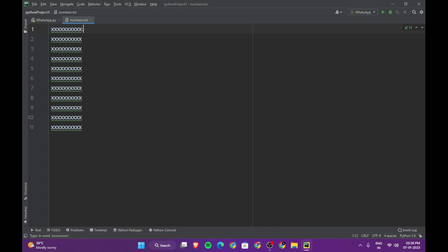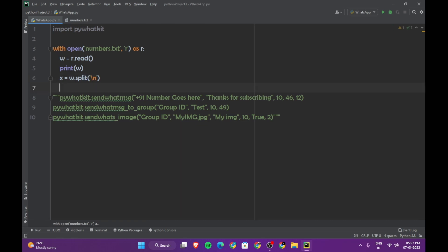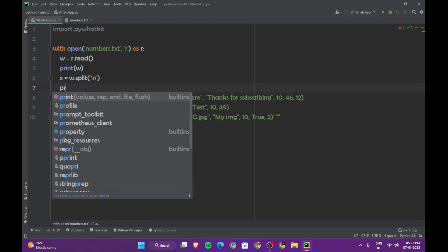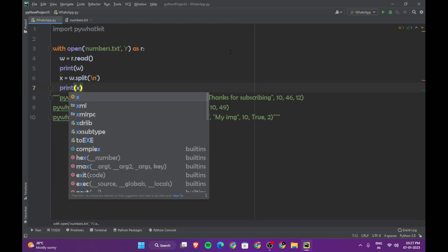So if you have used semicolon or colon there, you can just say semicolon or colon here, because that is what is separating the numbers. So I will say slash n. Now if you print x...